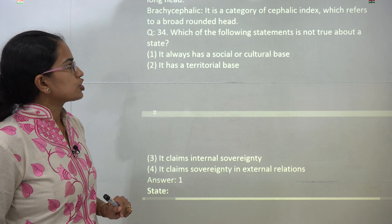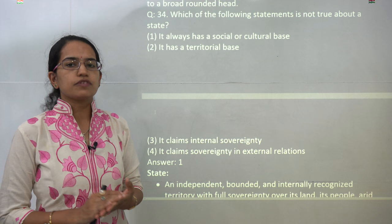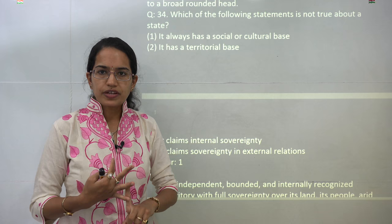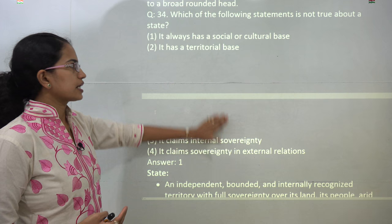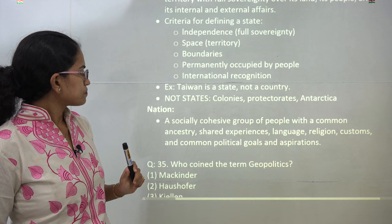The next question asks which statement is not true about a state. There is a difference between state, nation, and nation-state, which has been covered in the videos on political geography. A state has full sovereignty — both internal and external — and it has a territorial base. However, it does not have a social and cultural base, which basically forms a part of a nation. So 1 would be the answer here.